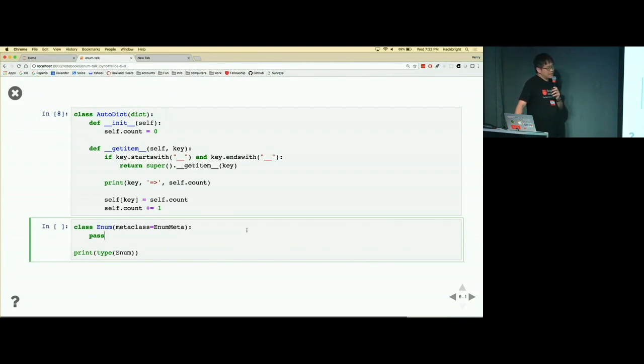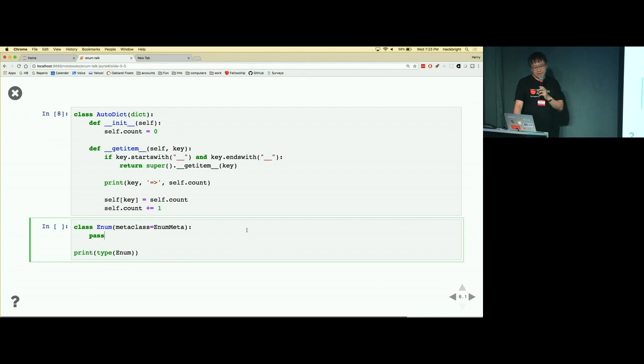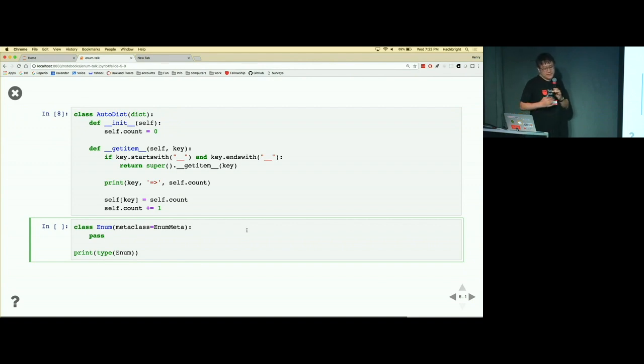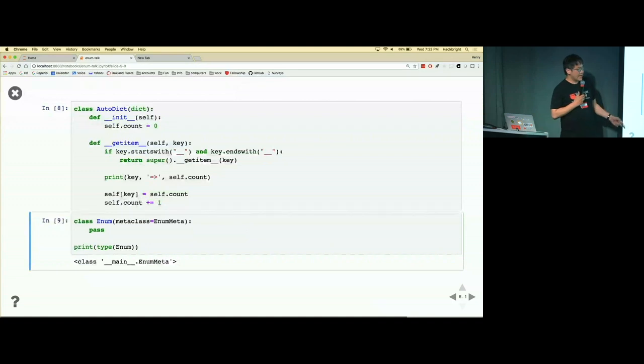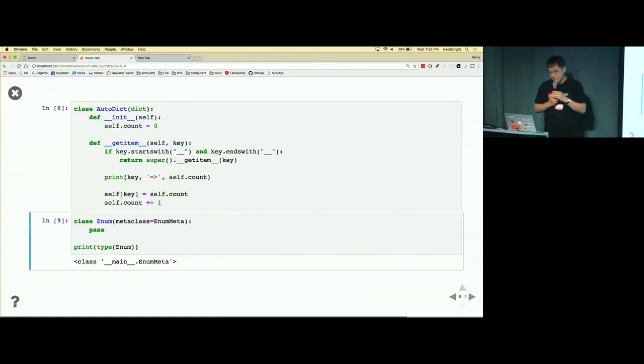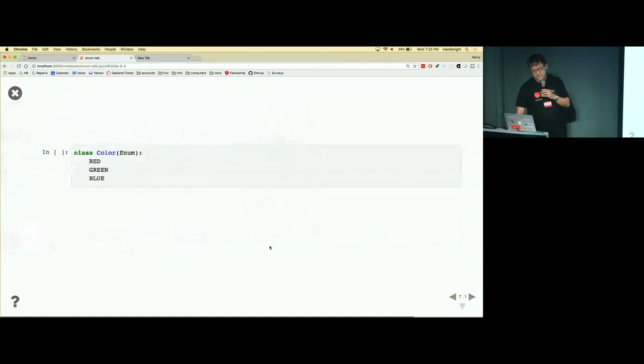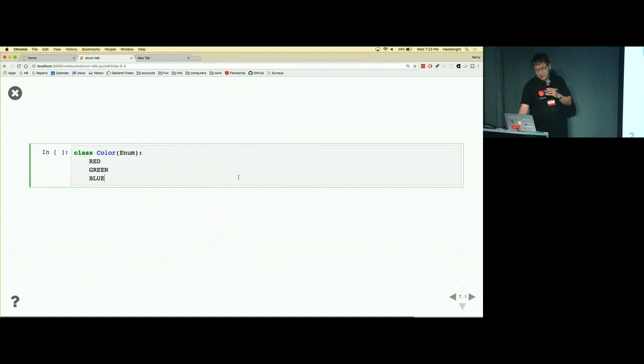So then all that remains to do is we'll use the enum meta rather than type to instantiate a class called enum, and we'll just pass because we don't have anything else left over. So you can see that the type of enum is not type but enum meta.